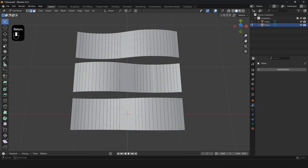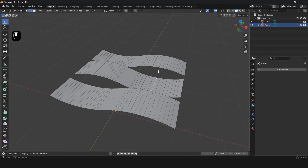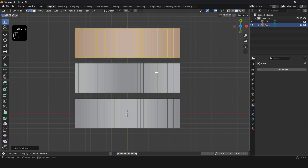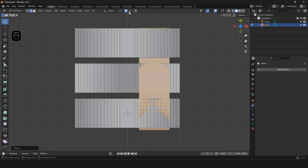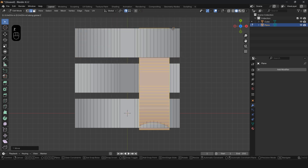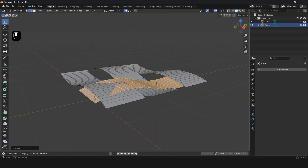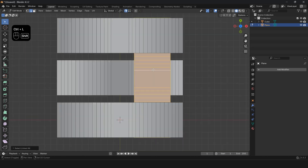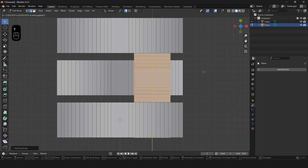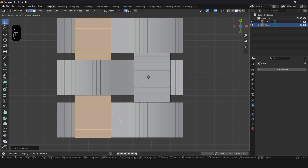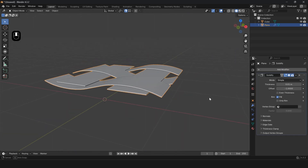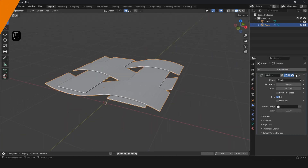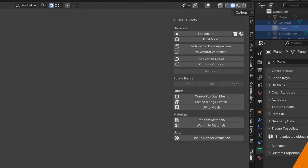Select one face and rotate it 90 degrees. Press S Z and flatten the face, then duplicate and move it to the other side. Add the Solidify modifier and apply it. The pattern is now ready.